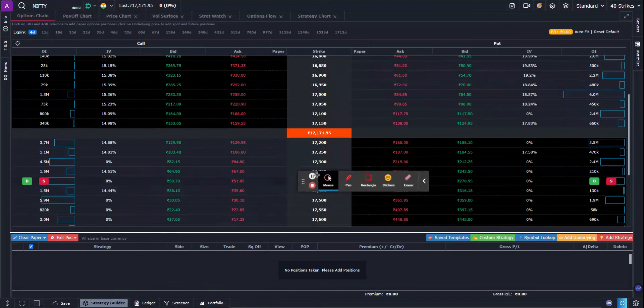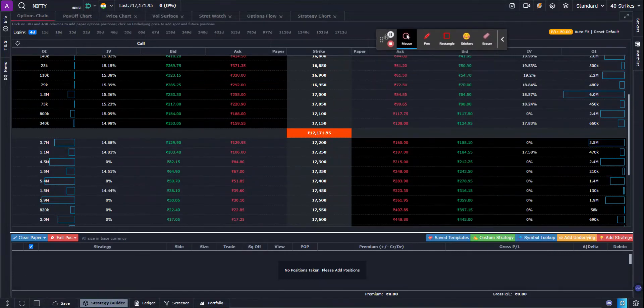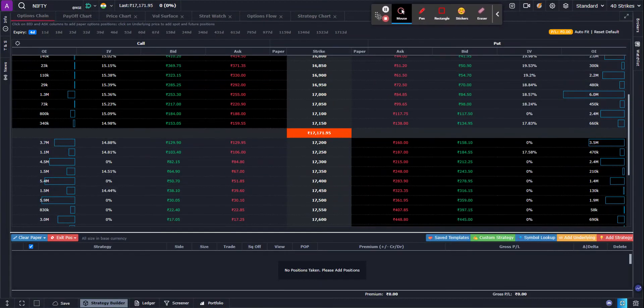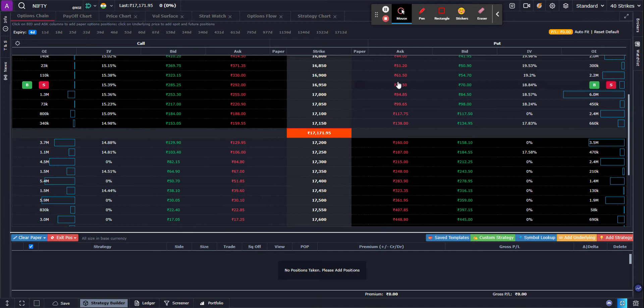Hi guys, today we are going to create a video on basket orders. How do you create a basket order in Option Desk and add both futures and options to that basket? Alright, so let's get started.